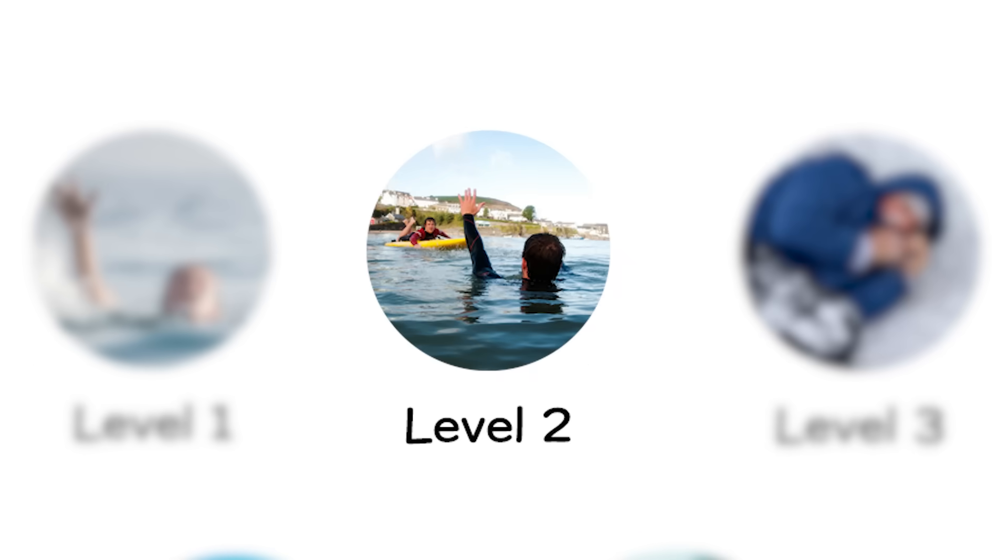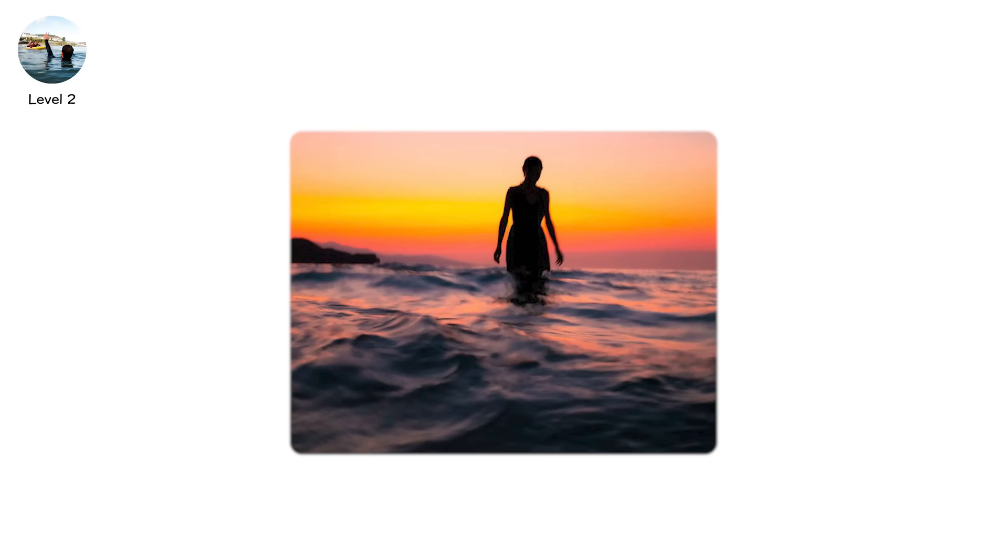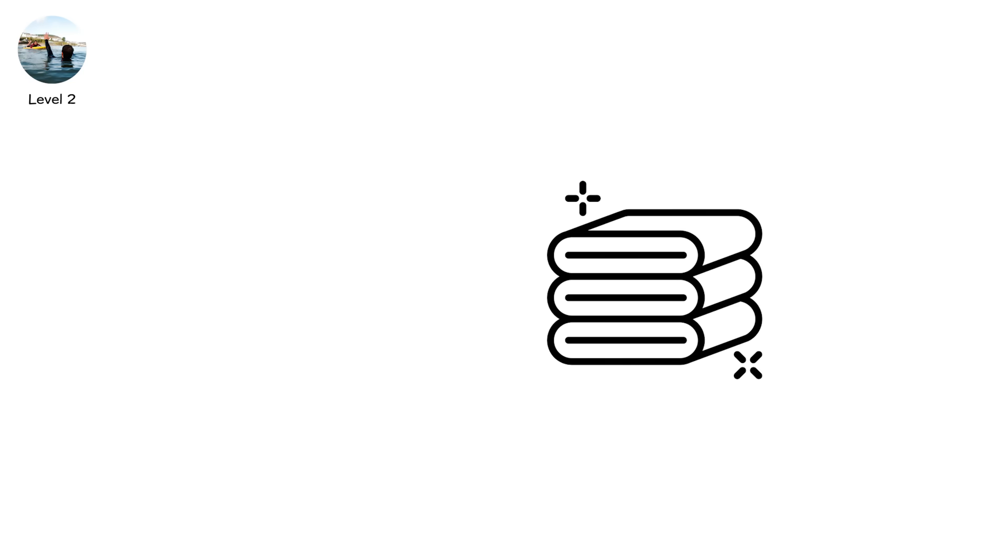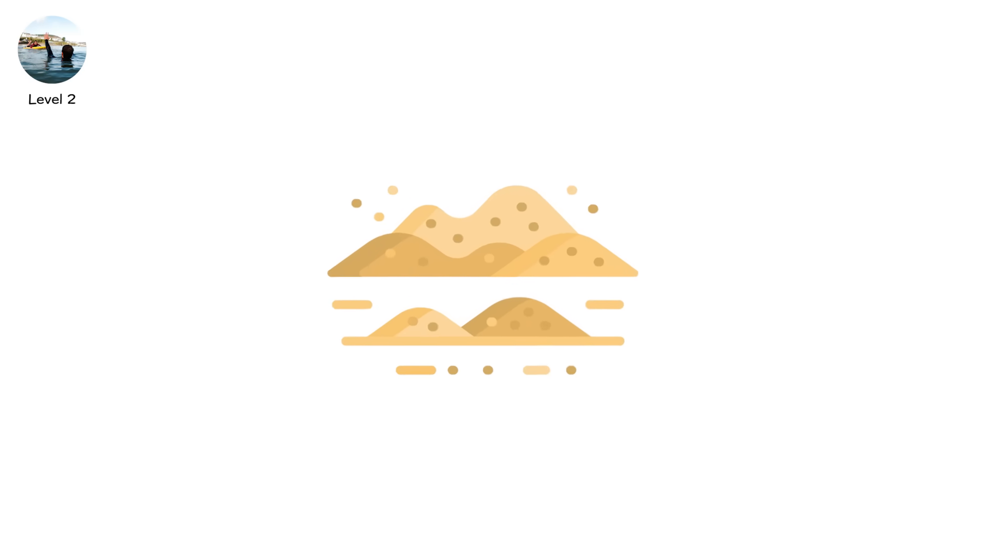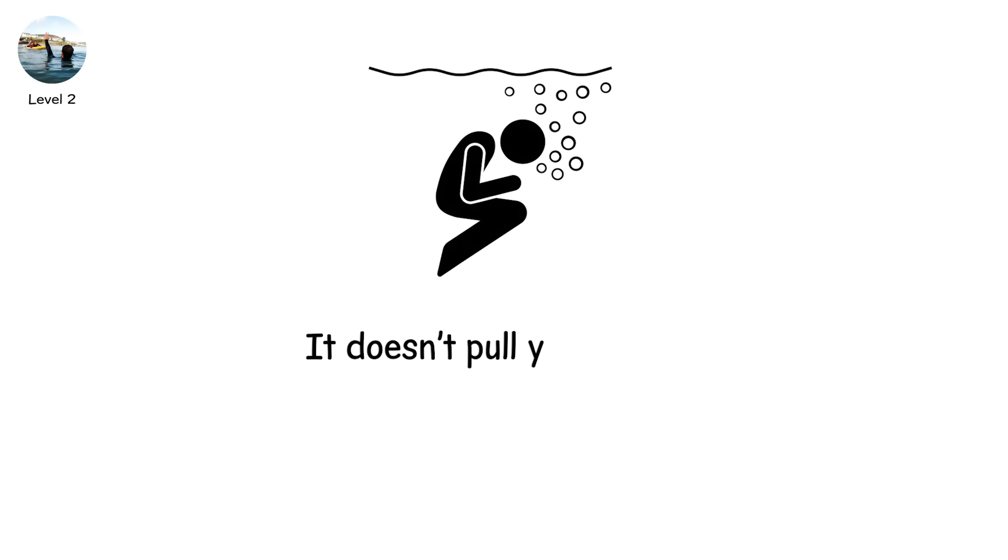Level 2. Rip currents. The hand that drags you away. The waters only waist deep. You can see the shore. People are waving from their towels. Drinks in hand. You're fine. Until your feet lift from the sand. Until the ground's gone. That's a rip current. It doesn't pull you under. That's the lie. It pulls you away. Fast.